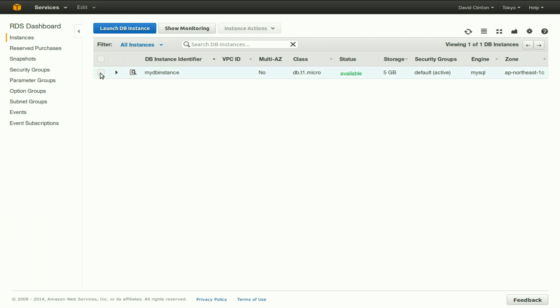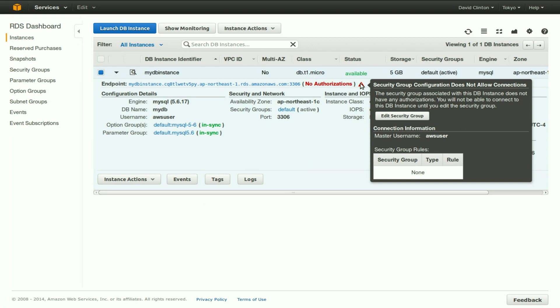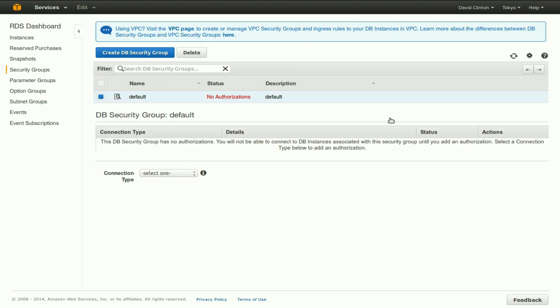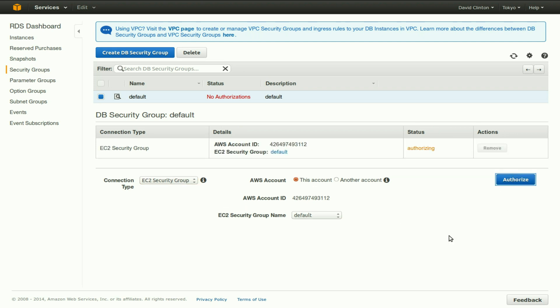We'll click the filter box to get all the necessary details of this running instance. However, we can see we have a problem. There are no authorizations associated with this instance. If you hover over the little alert icon, we'll see that we have to edit the security group. So let's edit the security group. We are told to select a connection type, let's say go with an EC2 security group. We'll stay with default, we'll click on authorize.